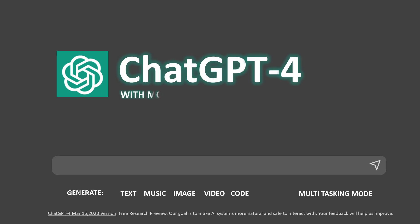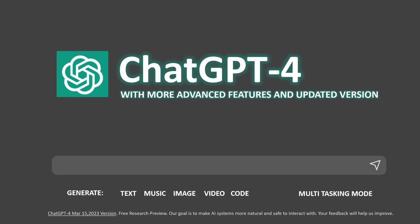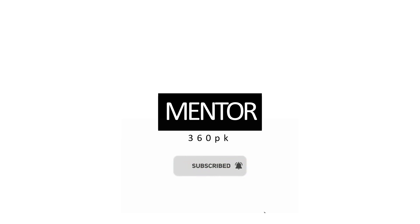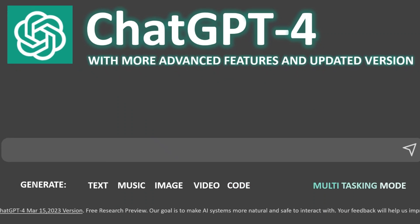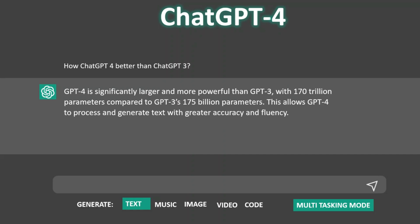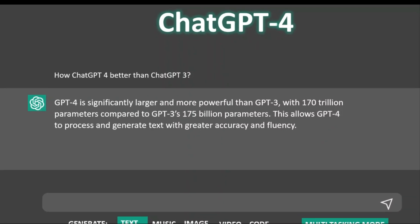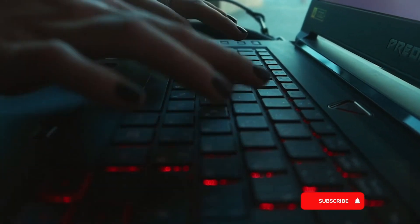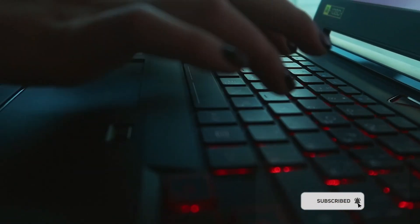The most advanced version of the ChatGPT model developed by OpenAI is GPT4, which is a large-scale machine learning model trained on vast amounts of data to produce text, videos, music, codes, and images with the help of artificial intelligence. GPT4 is significantly larger and more powerful than GPT3, with 170 trillion parameters compared to GPT3's 175 billion parameters. This allows GPT4 to process and generate text with greater accuracy and fluency.